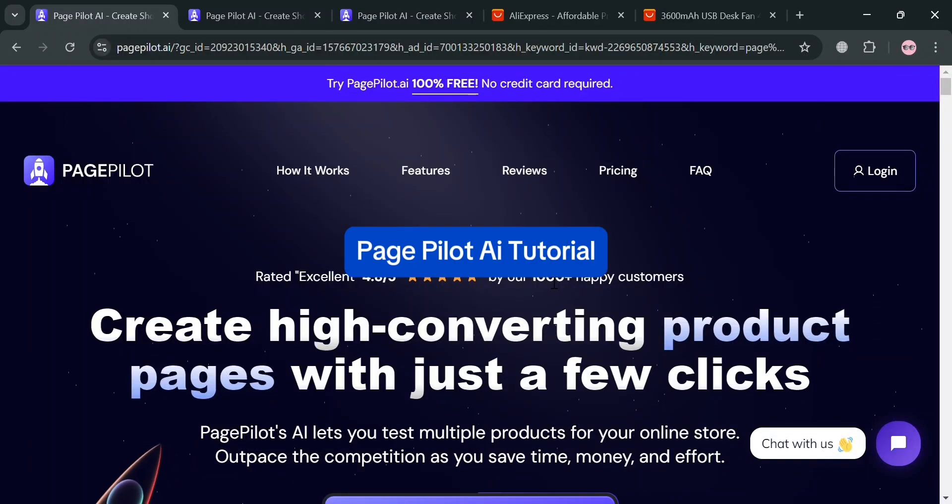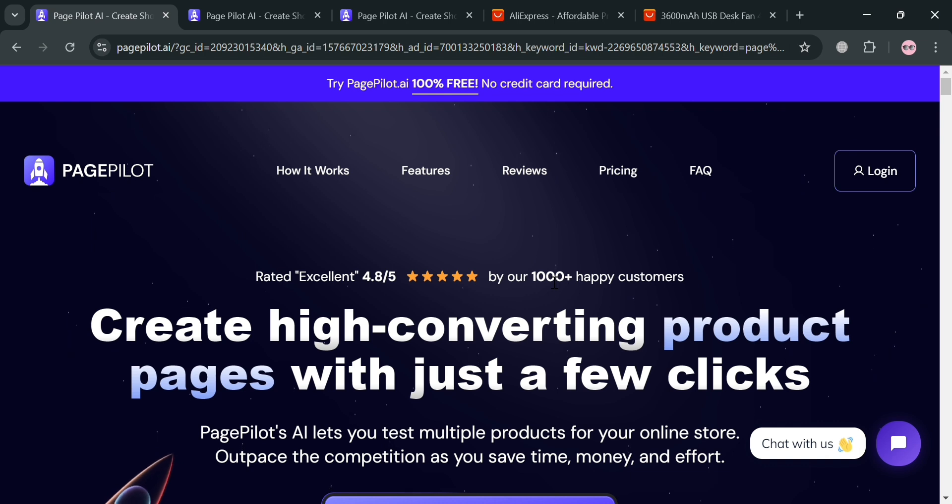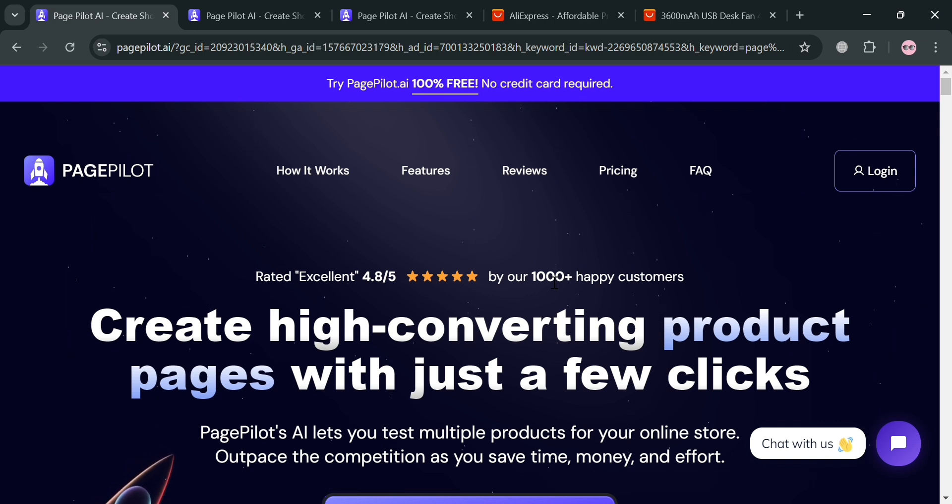PagePilot AI Tutorial. Hello and welcome to our channel. On this video, I'm going to show you how you can use PagePilot AI. So please watch till the end to properly understand the tutorial.